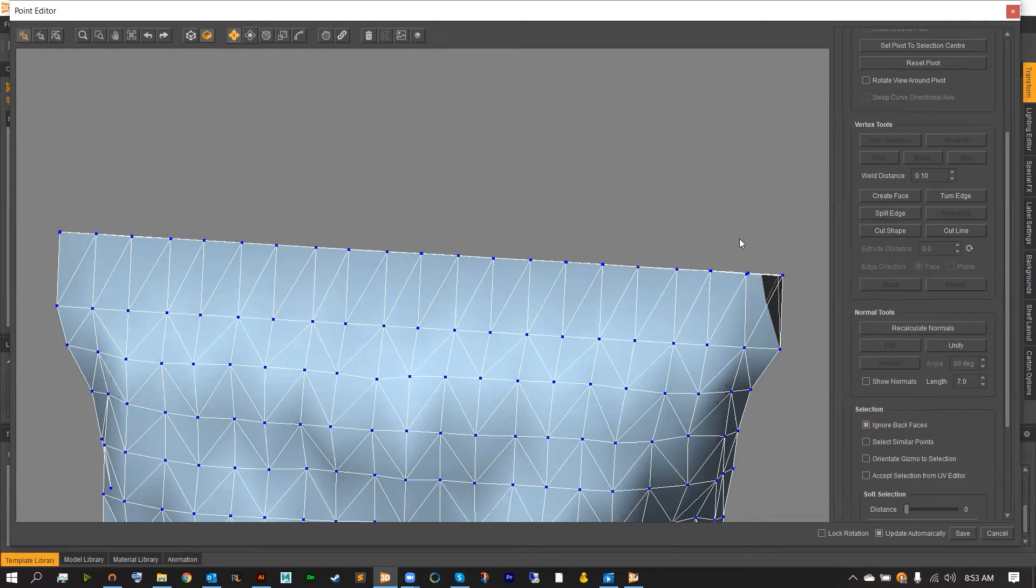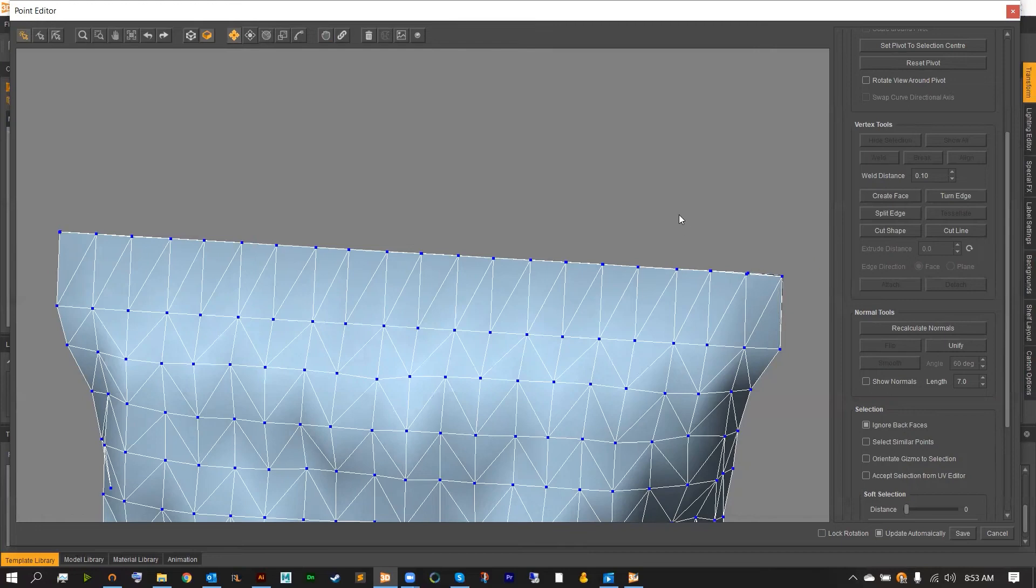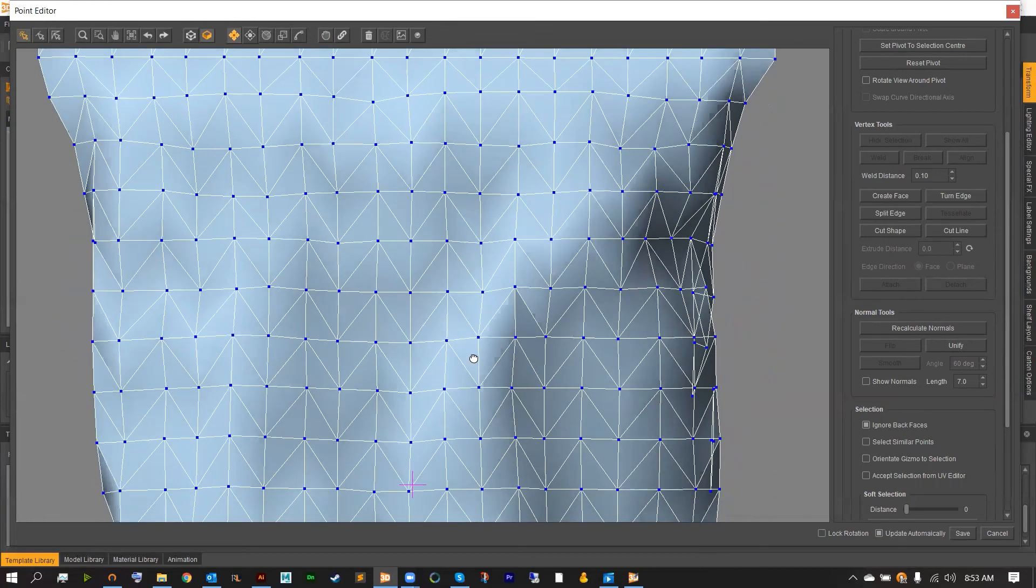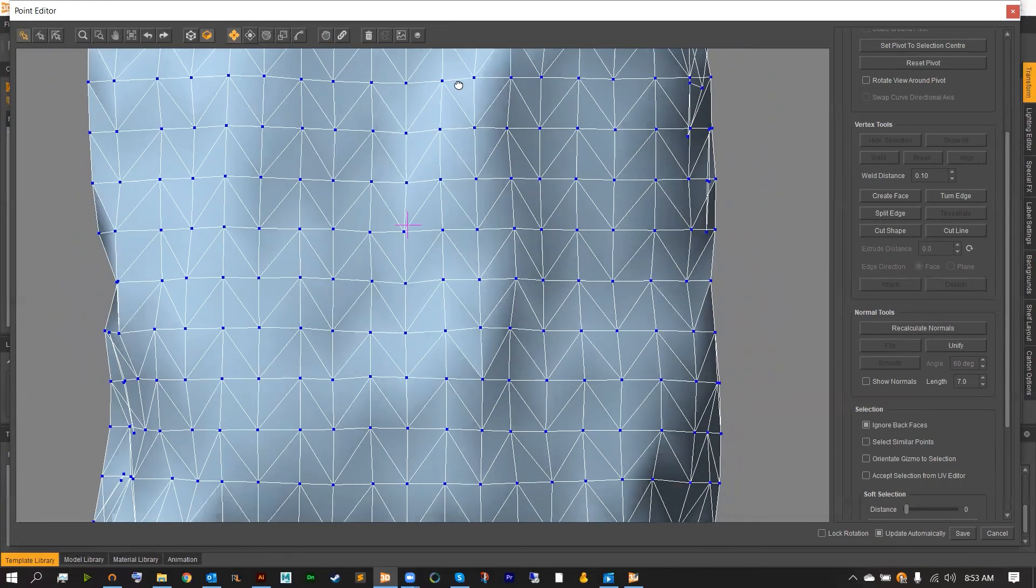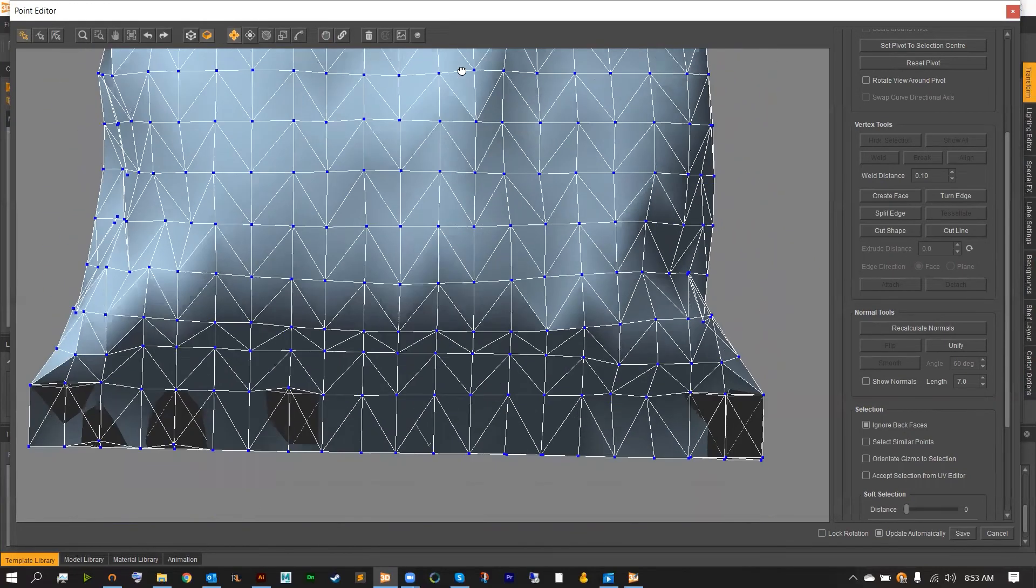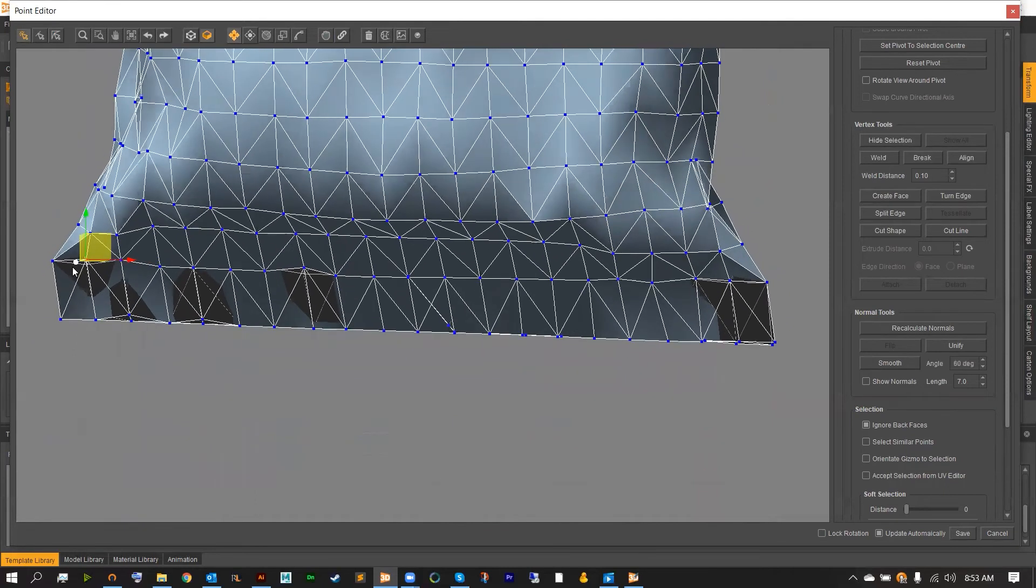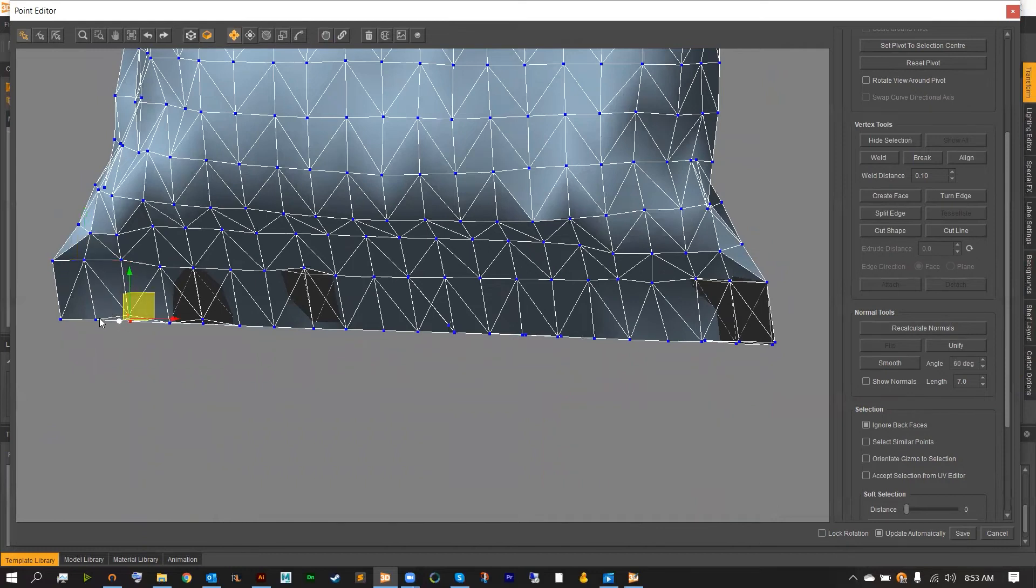The ignore backsides option will allow you to select the front point and not the backside point for very quick and easy clean. Do this until all of the black areas are gone, as you're going to notice these inside of our final render if you don't get rid of these areas.